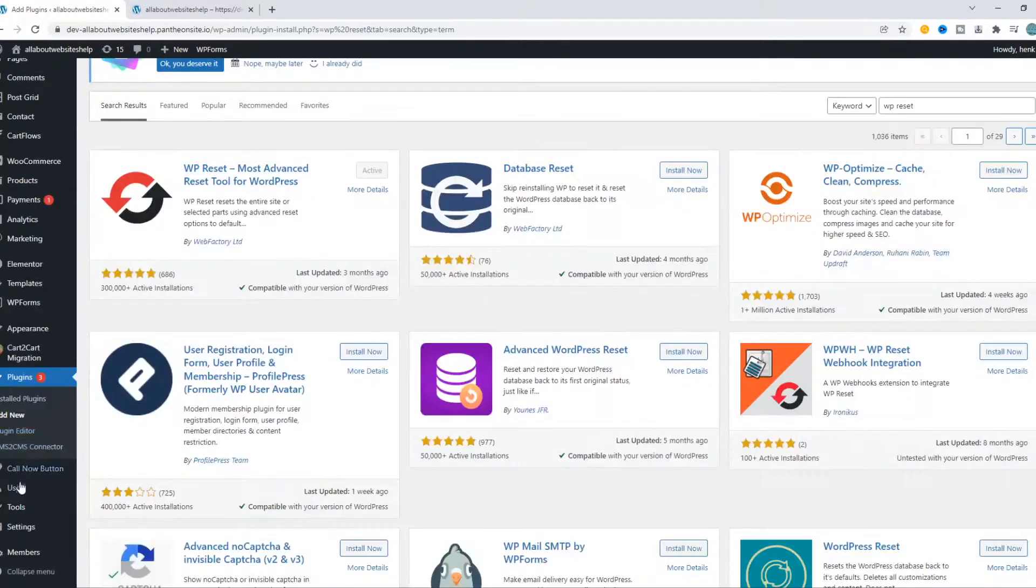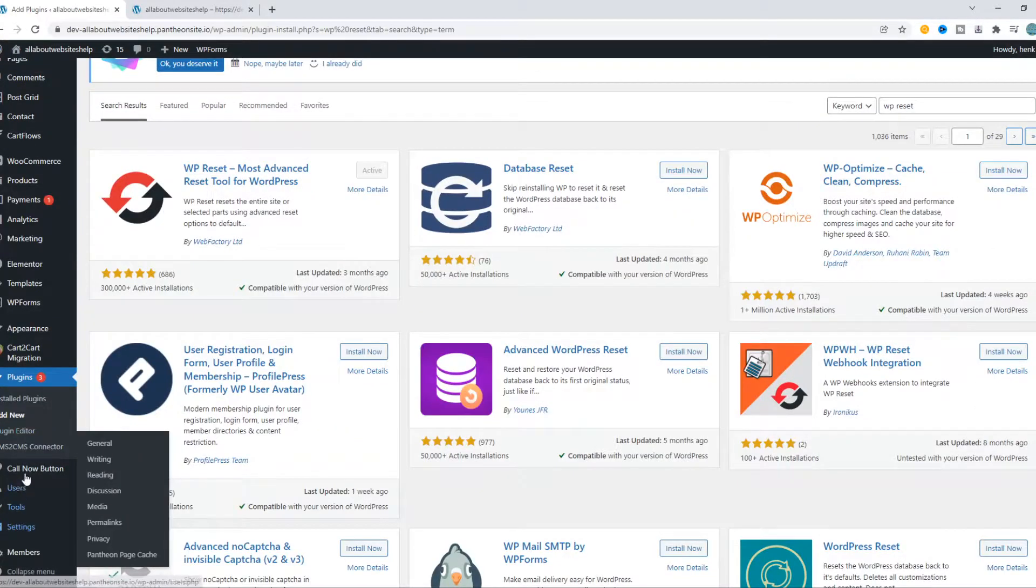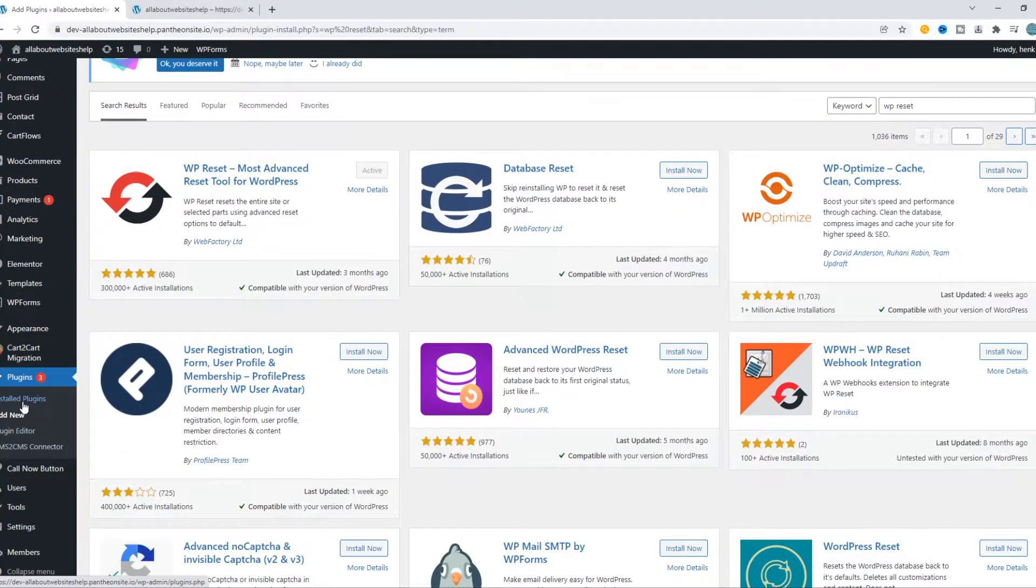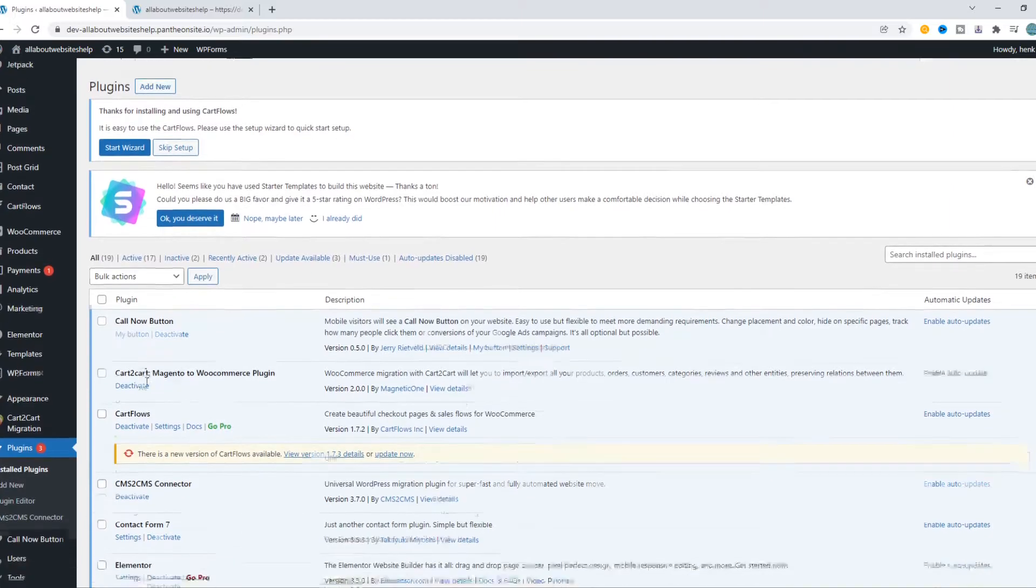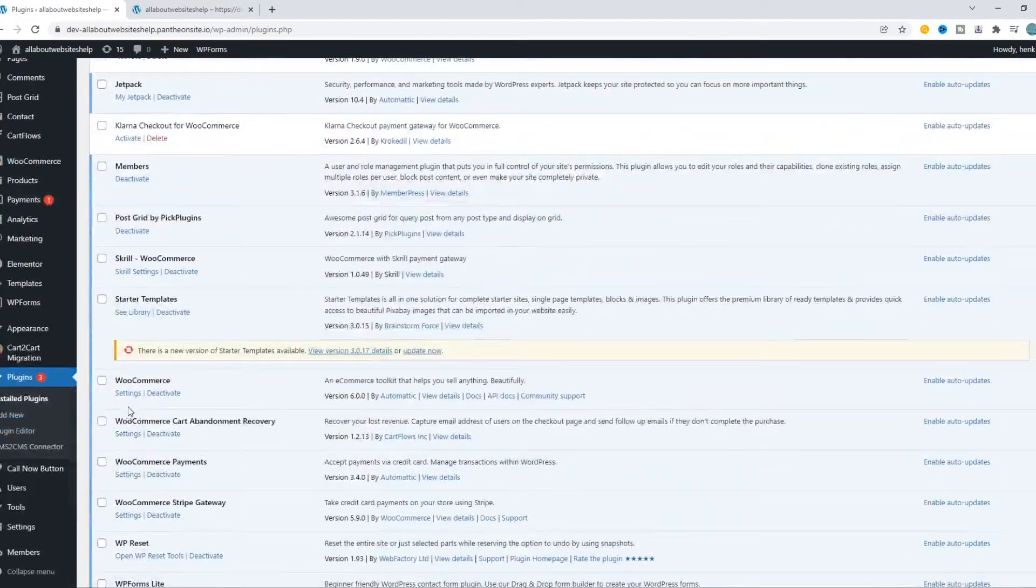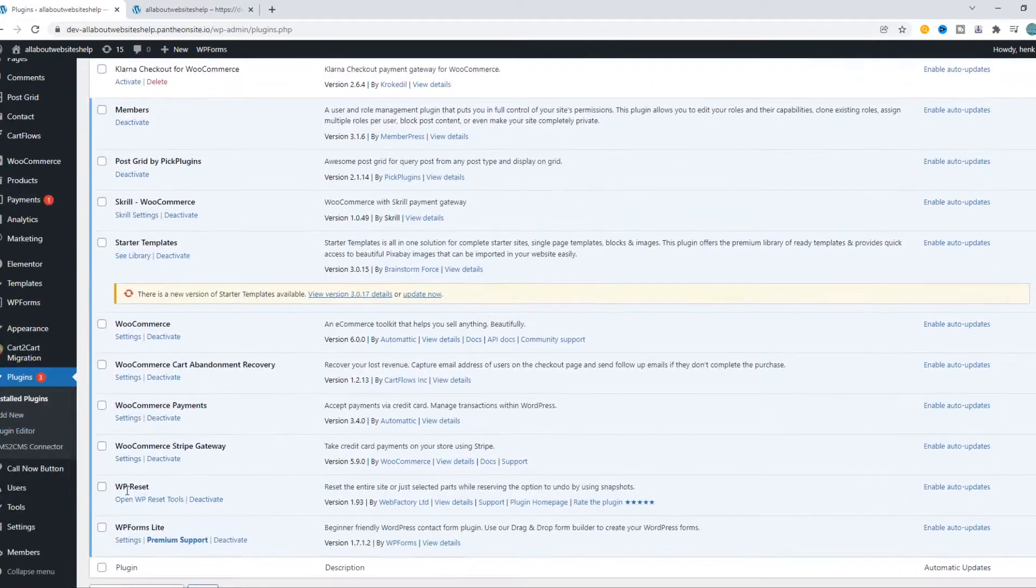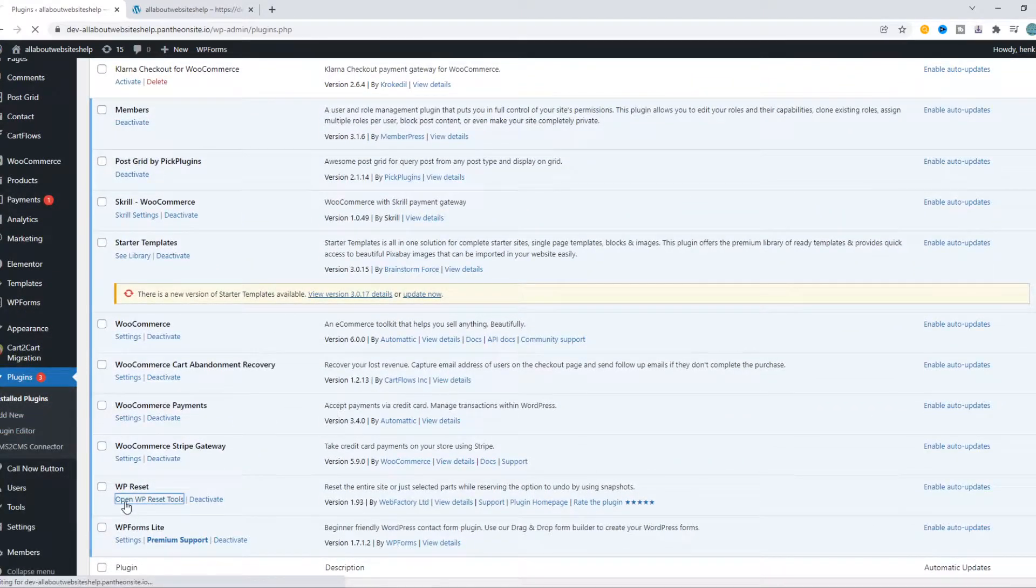So, now let's go to plugins and find it. WP reset. Open reset tools.